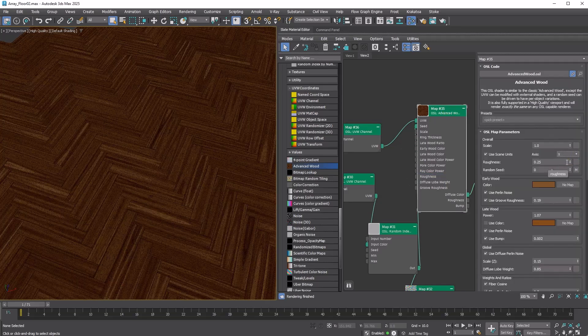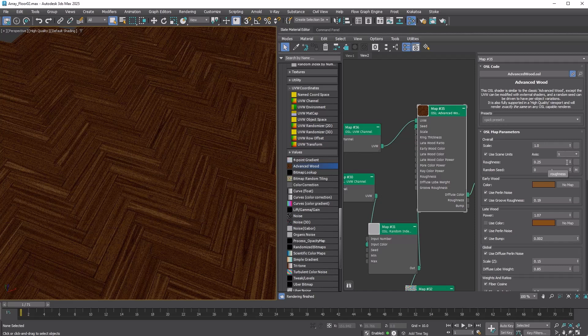Set the axis to X. Now you can see the wood pattern follows the original X axis of the chamfer box, and each tile has a unique pattern.